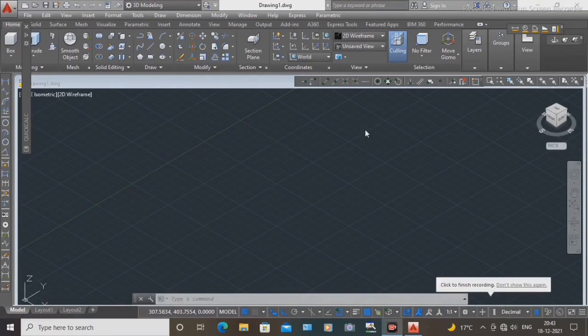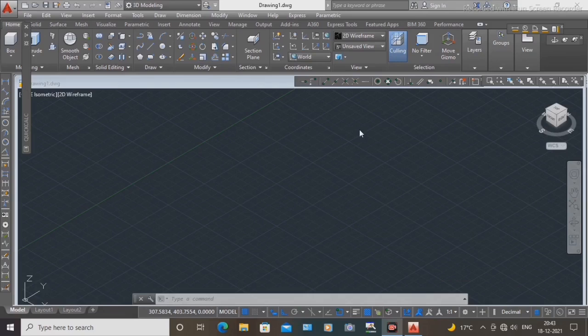Hello guys, today we'll learn how to draw a simple single block in 3D in AutoCAD.